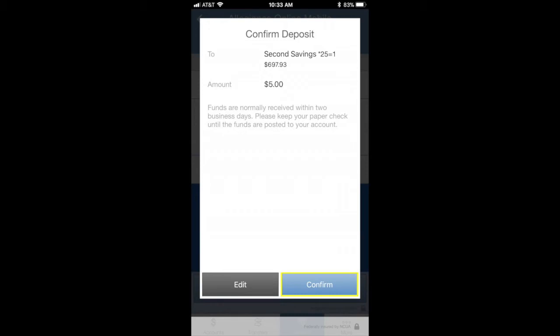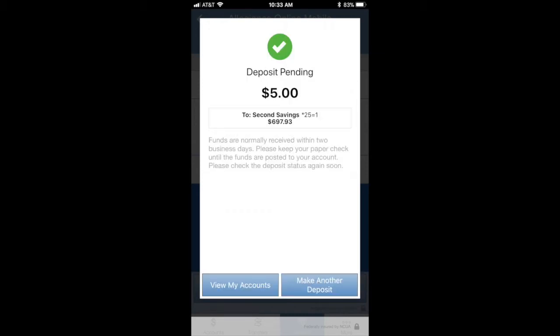If you need to make a change, click the edit button on the left. Congrats, you've just completed a mobile check deposit.